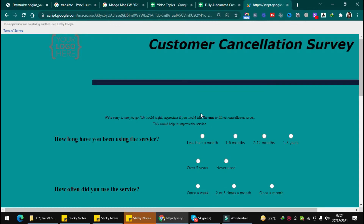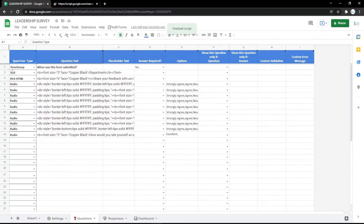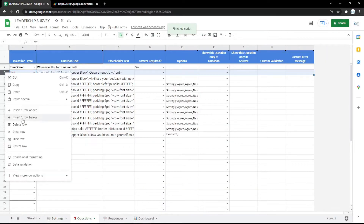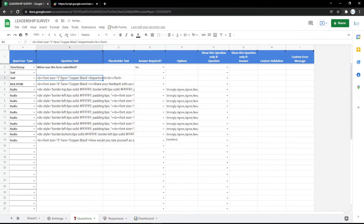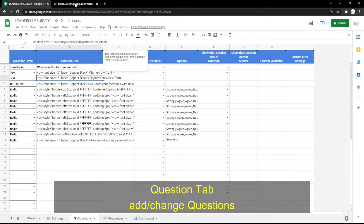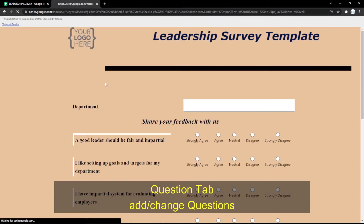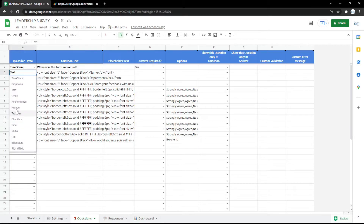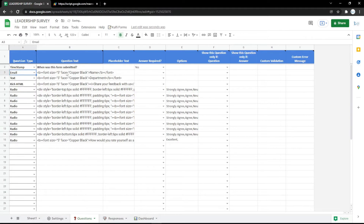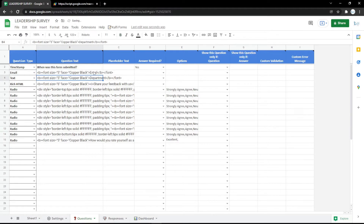You can also edit the questions or even the appearance in the Google Spreadsheet. For example, you can use a text field and set the name like this — it will show in the form accordingly. You can also use an email field so the audience can enter their email easily.